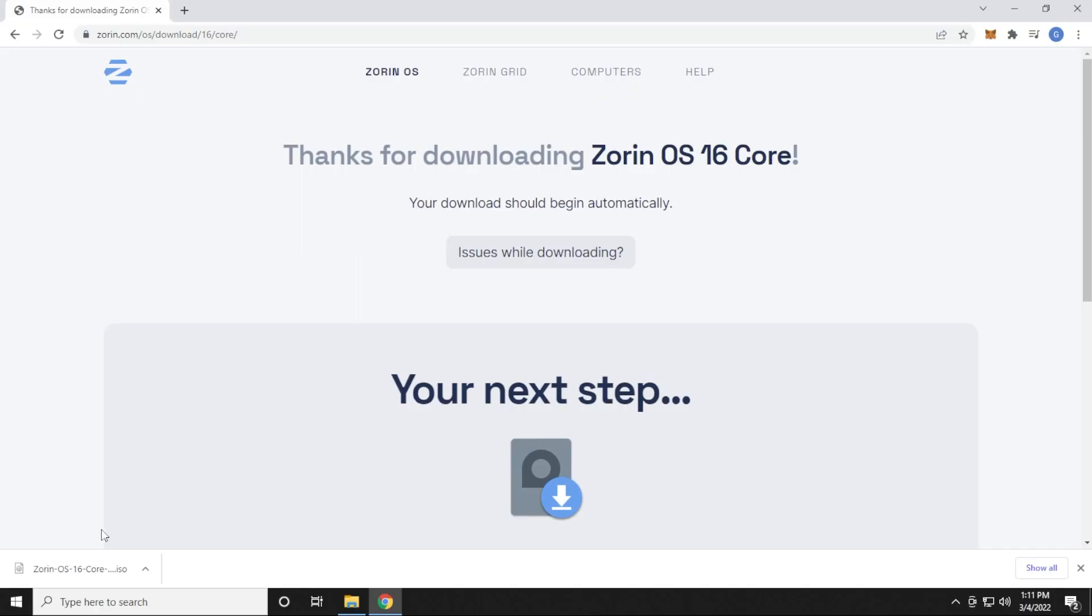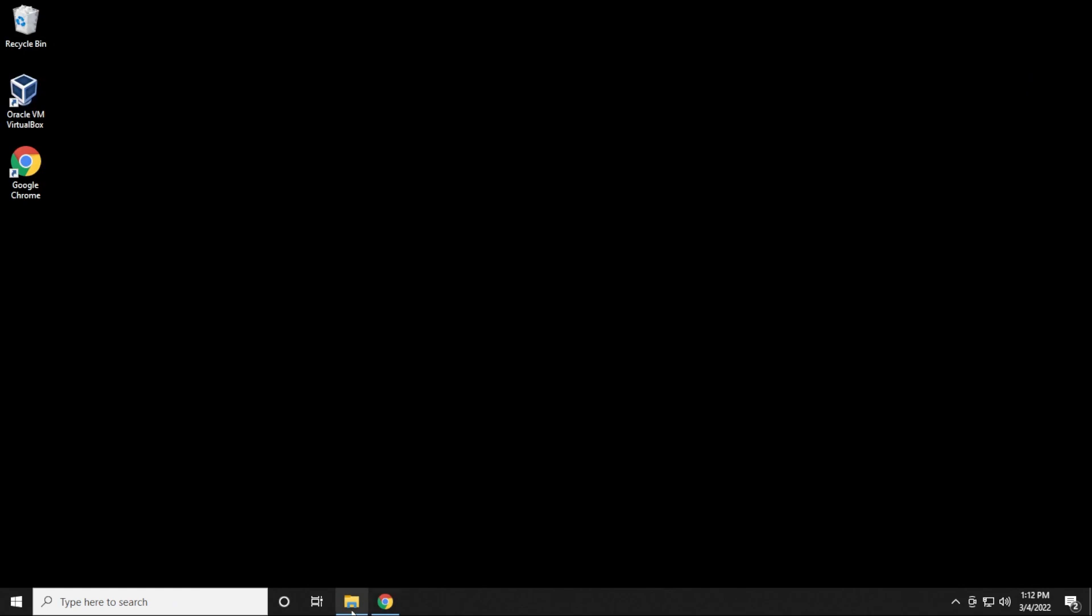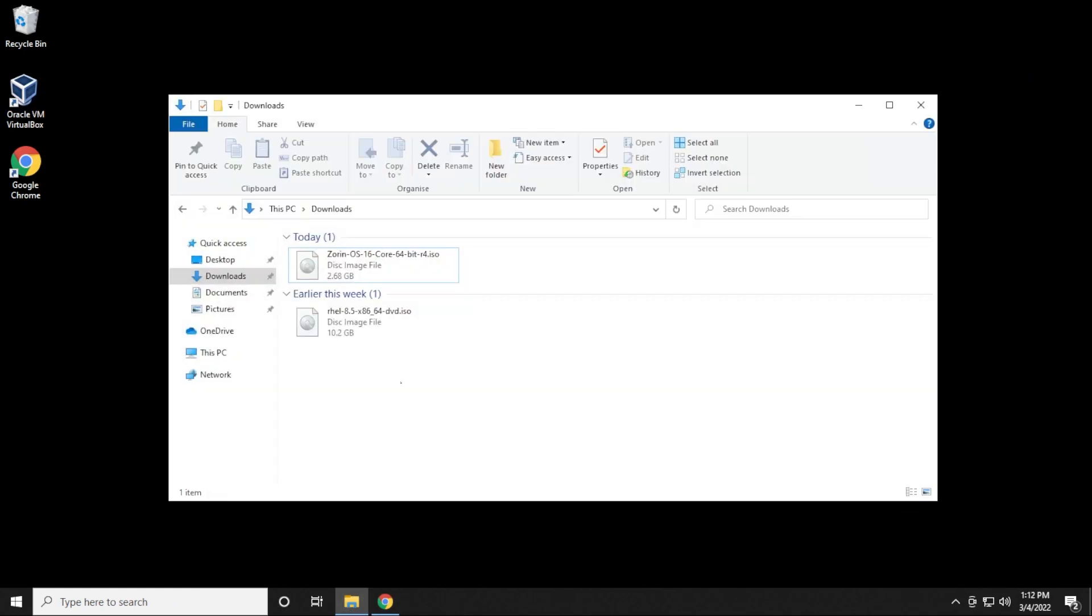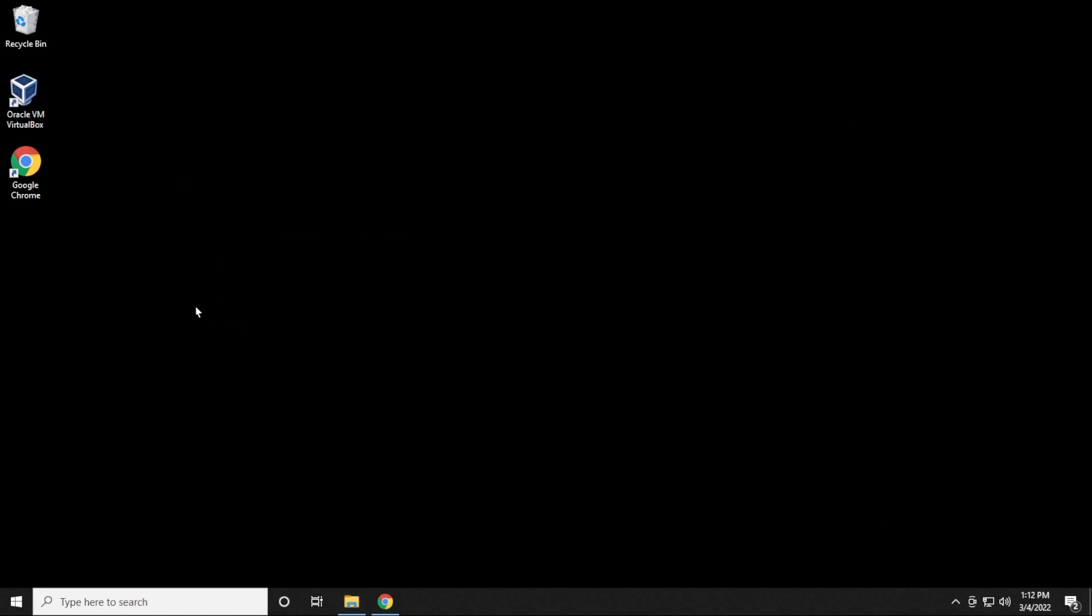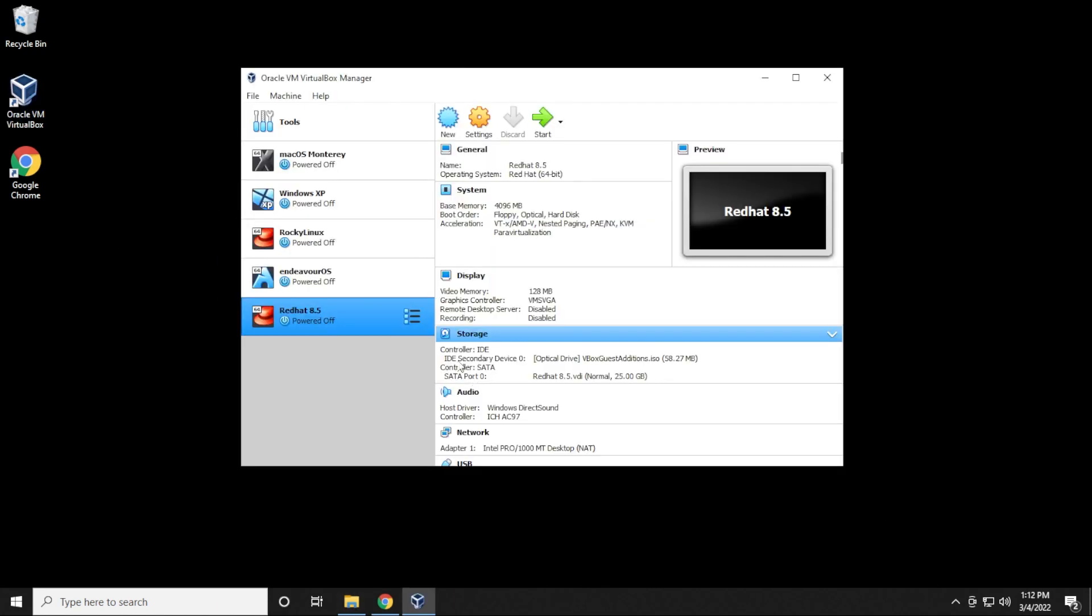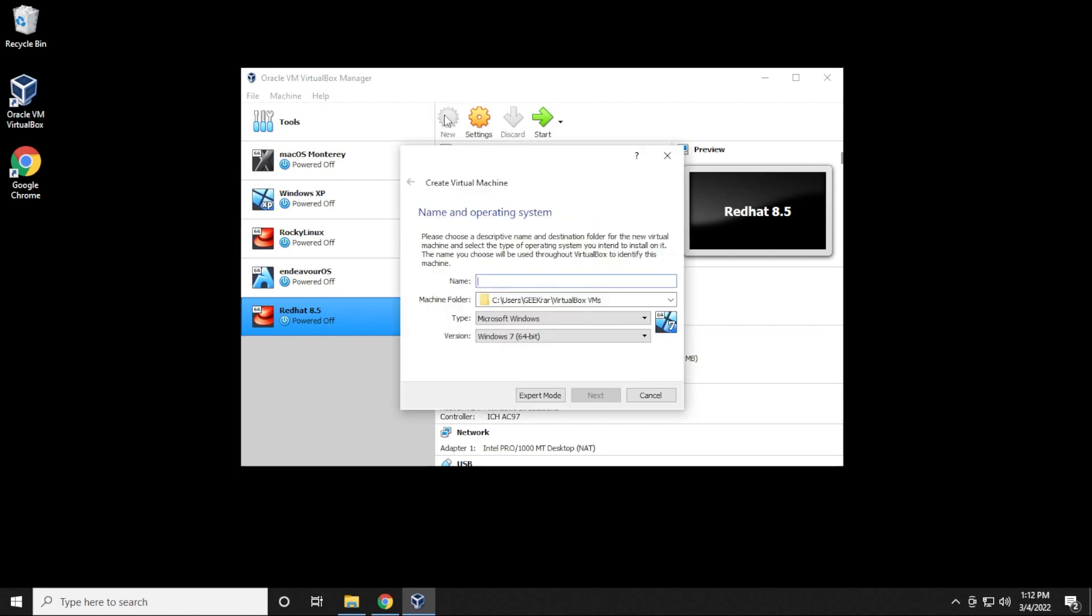So the download is now complete. I'm just going to minimize my browser over here, go into my downloads folder. We need to refer to this later, so you just need to make sure you know where you've downloaded your ISO image file. So I'm just going to close out of this and open up my virtual box manager.